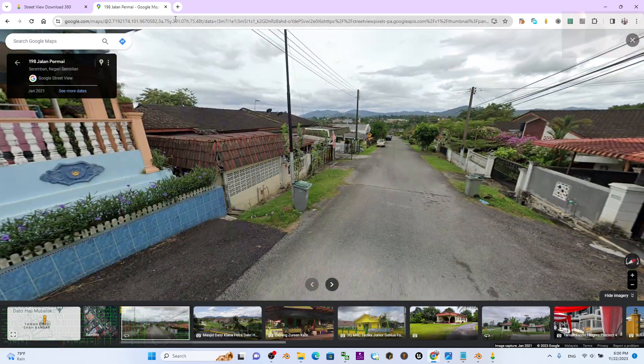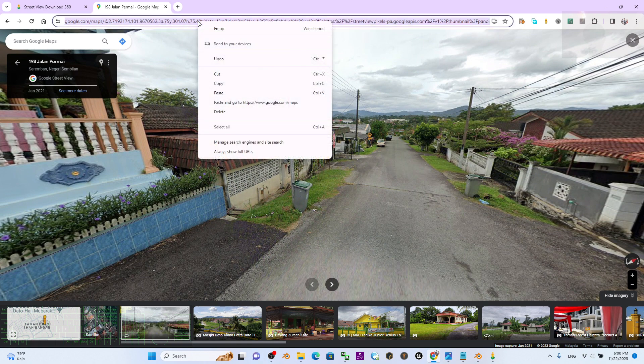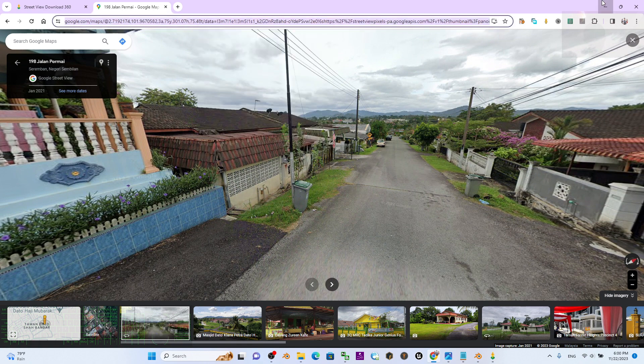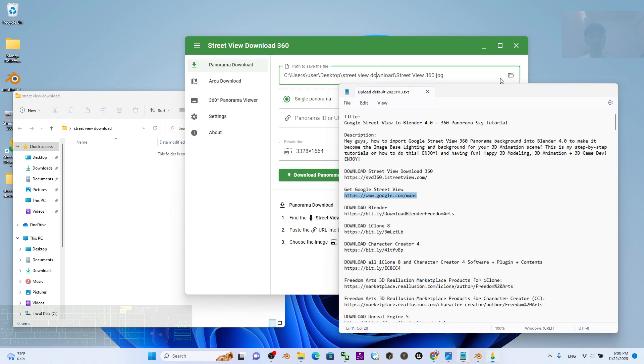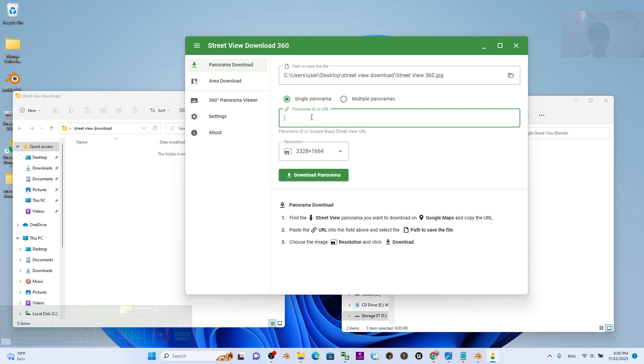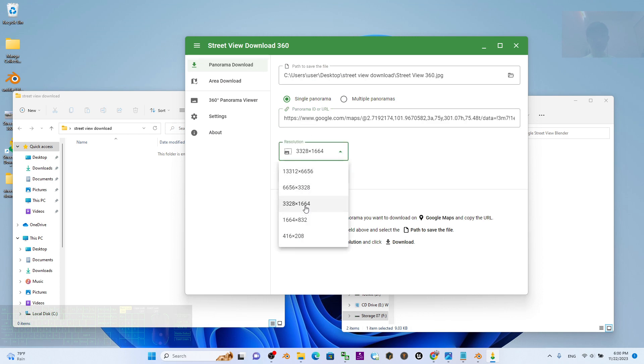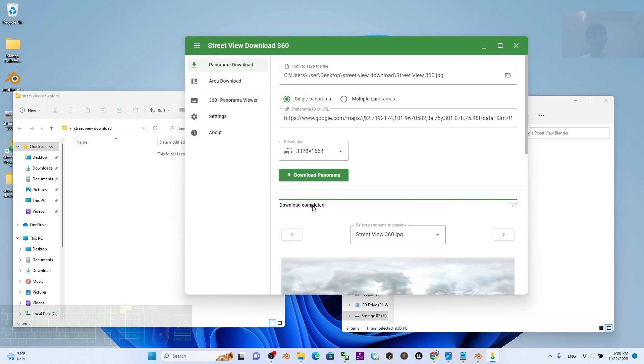Once you've already got the Street View, you have to copy the URL. Just right-click to copy, then go back to the Street View Download 360 and paste it here by clicking Ctrl+V. For the resolution, you can choose high resolution. As a demo, I'm going to choose just medium resolution.